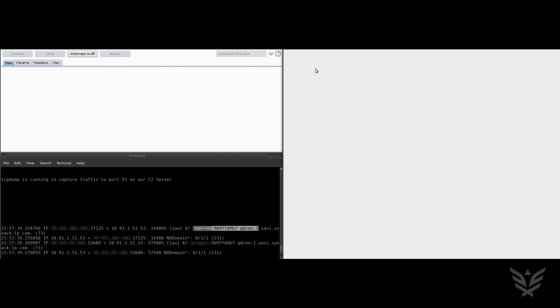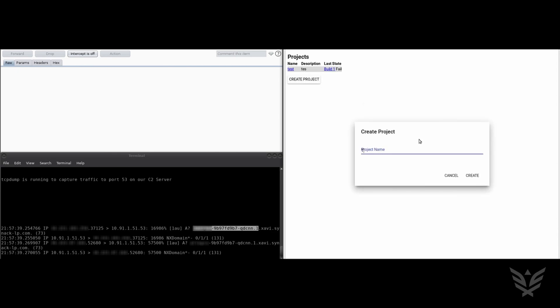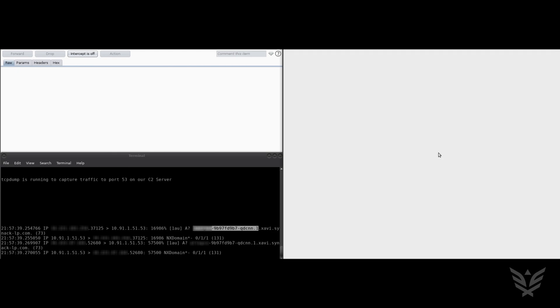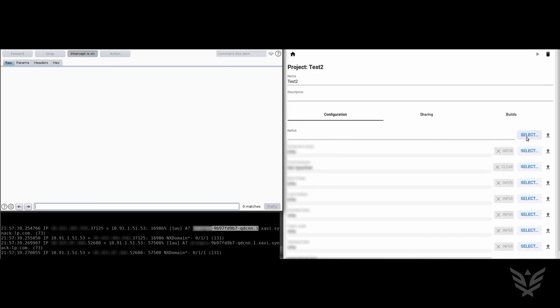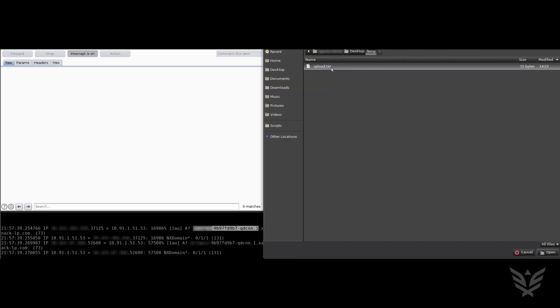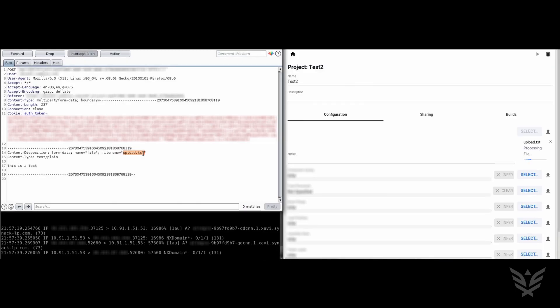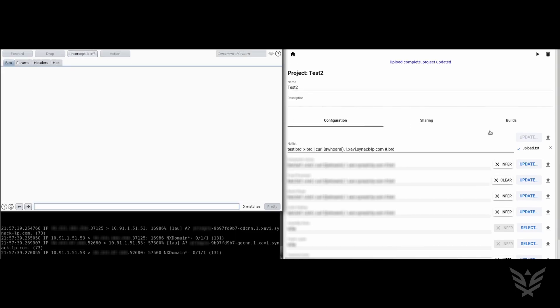We then delete the original test project to repeat the process again with a new payload. This payload now contains the command whoami. After intercepting the file upload request, change the file name to the new payload and then forward the request to the server.